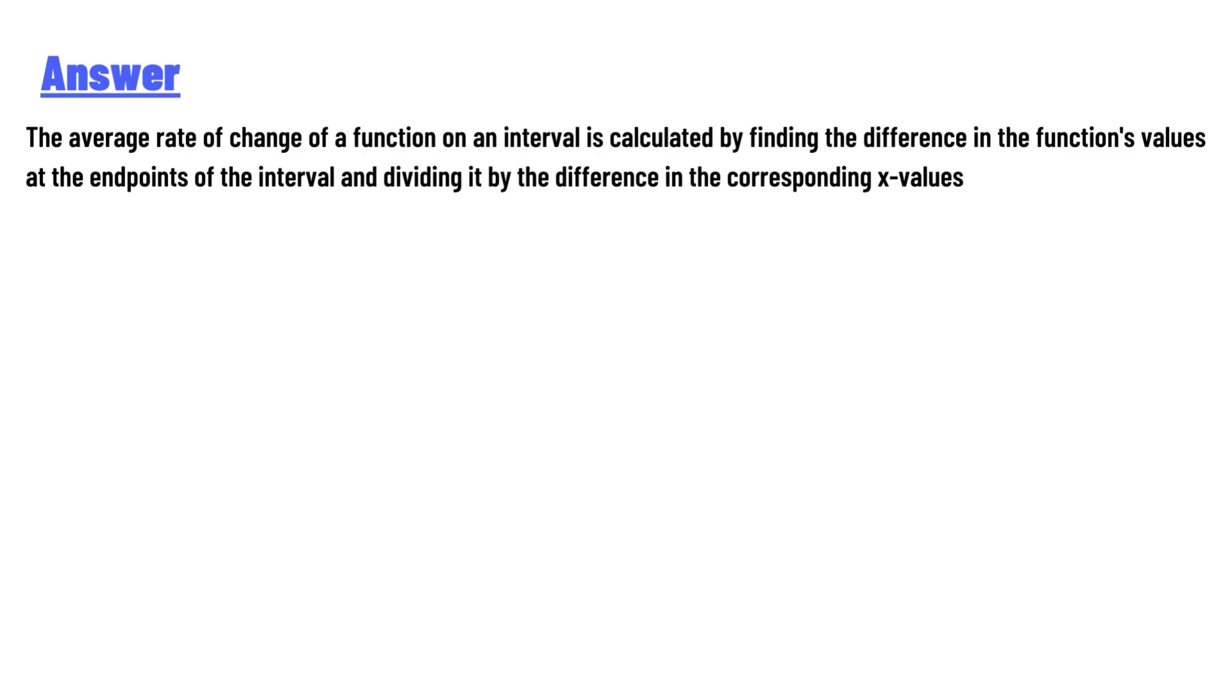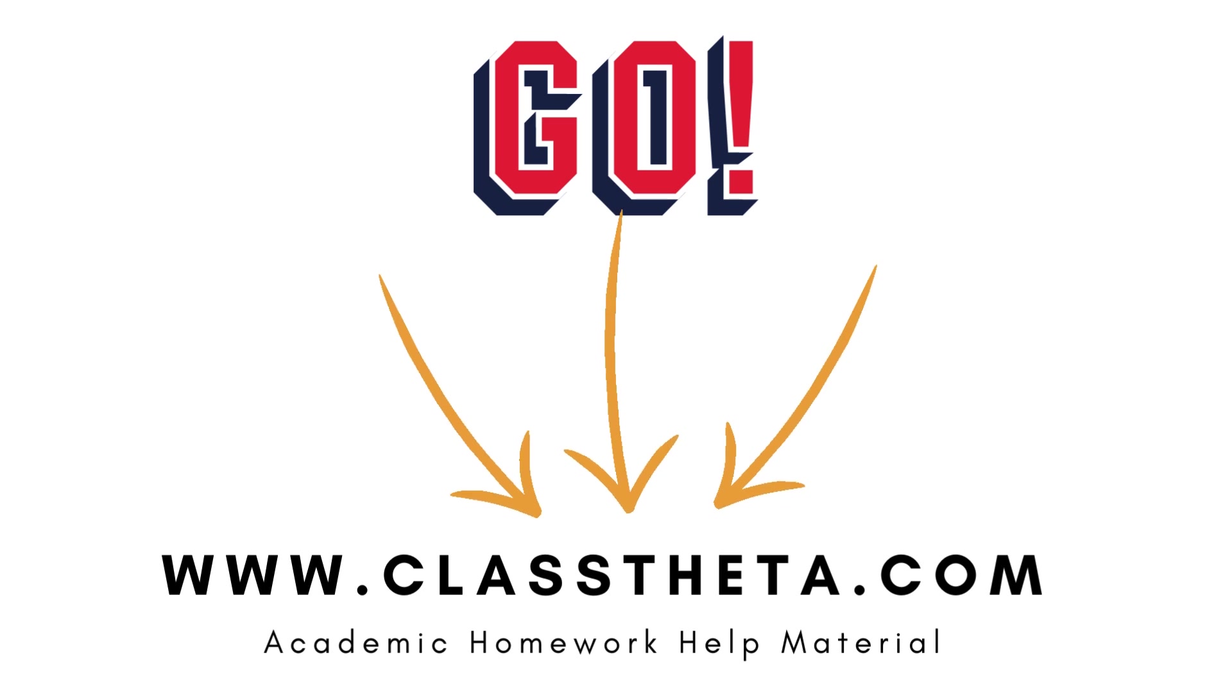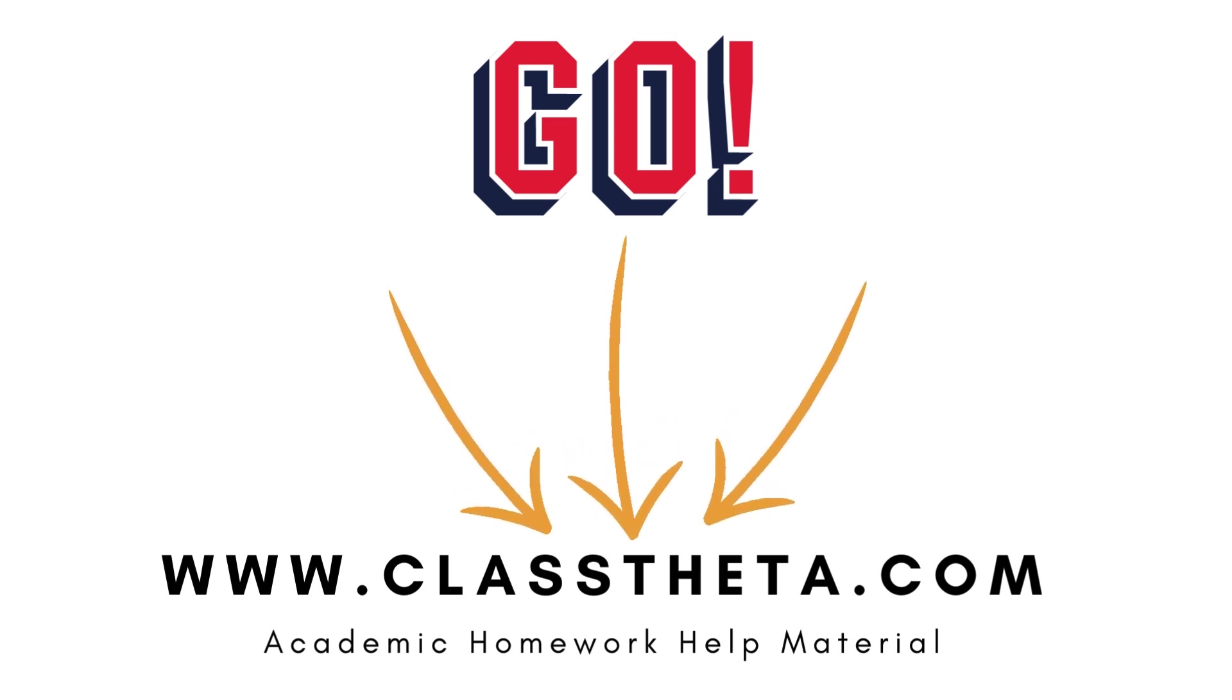The answer to the question is: The average rate of change of a function on an interval is calculated by finding the difference in the function's values at the endpoints of the interval and dividing it by the difference in the corresponding x-values. Thank you for watching the video.